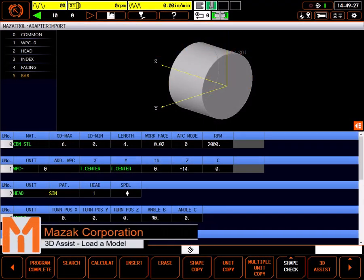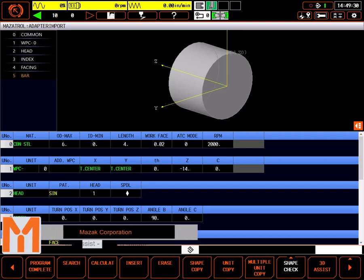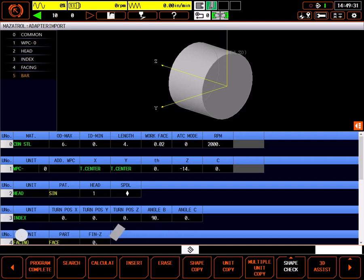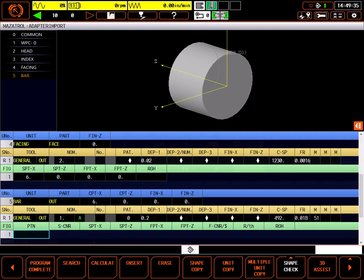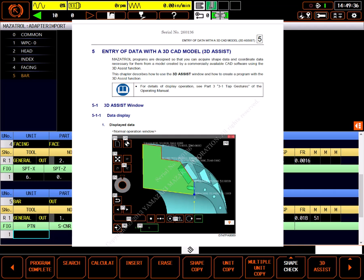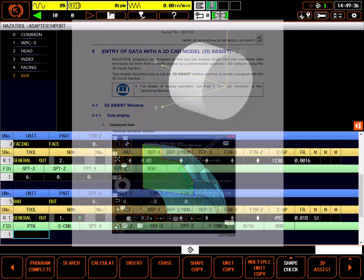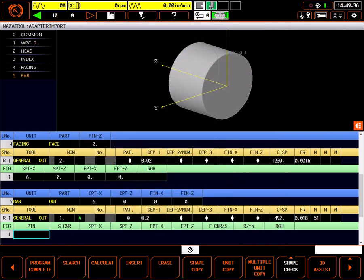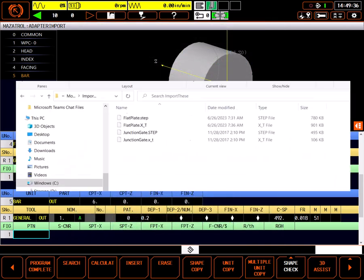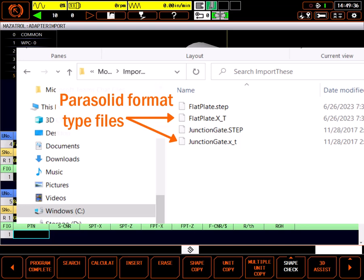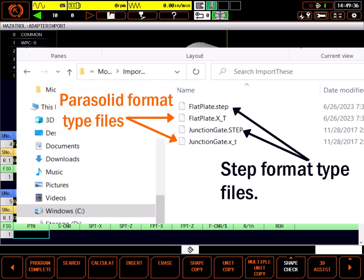In this tutorial, I'll introduce the Mazatrol 3D Assist Programming Utility. 3D Assist is a very handy utility built into many Mazatrol Smooth controls, making it possible to pick dimensions directly from a solid model. Models can be imported from Parasolid files or STEP files with some limitations.